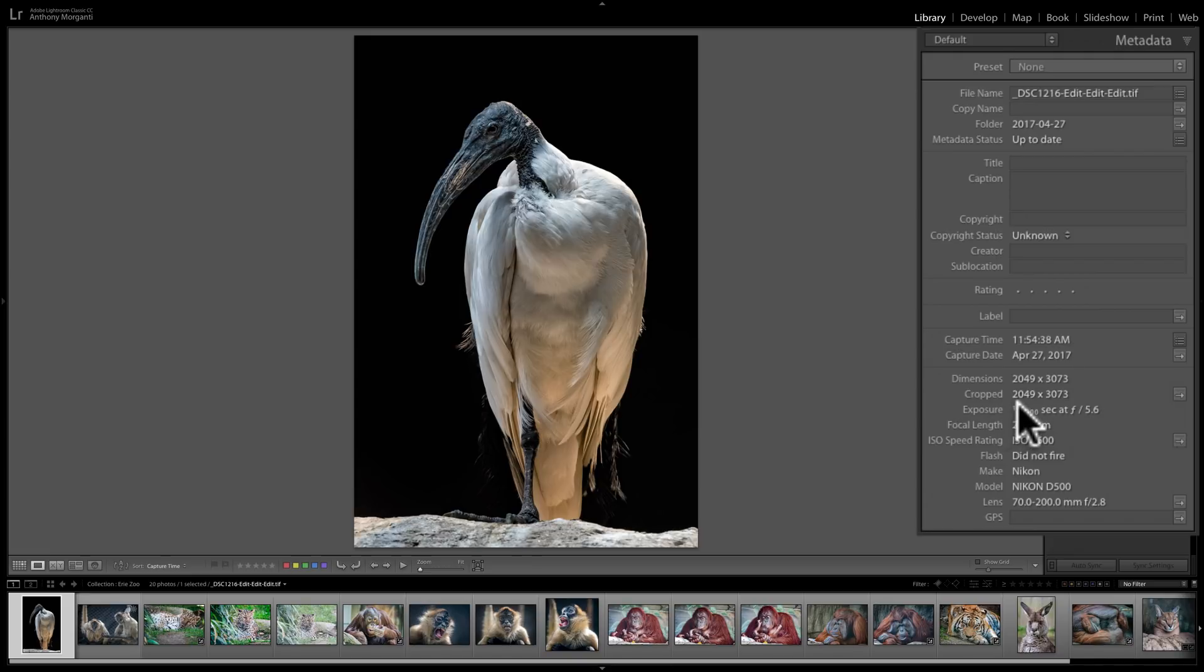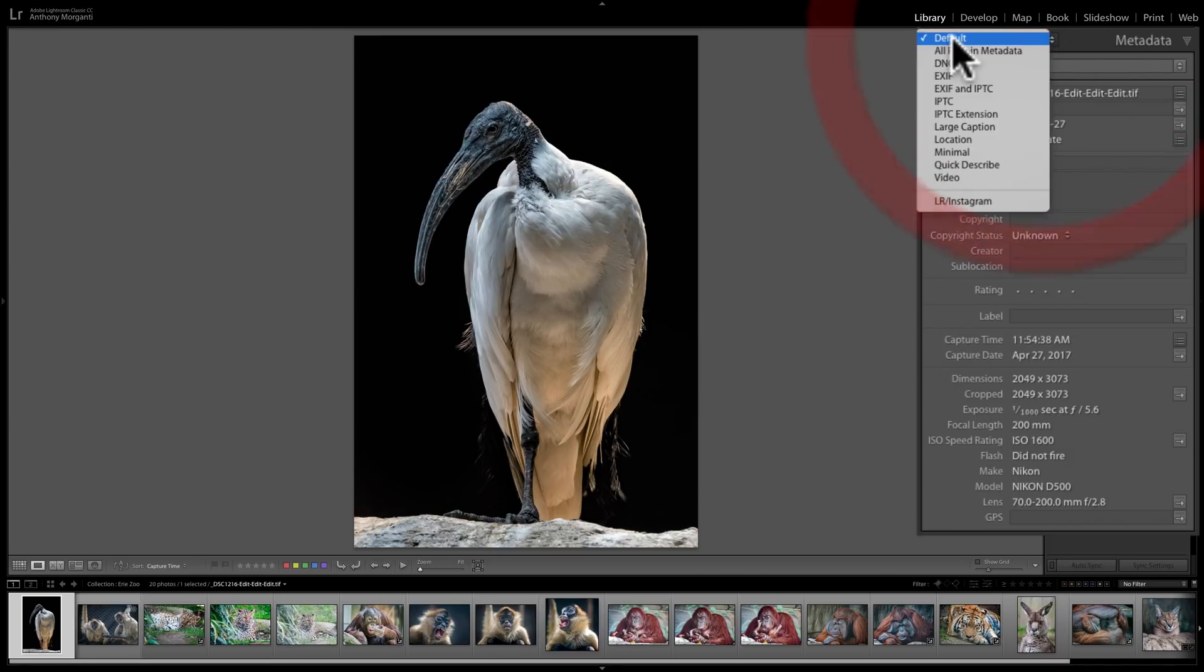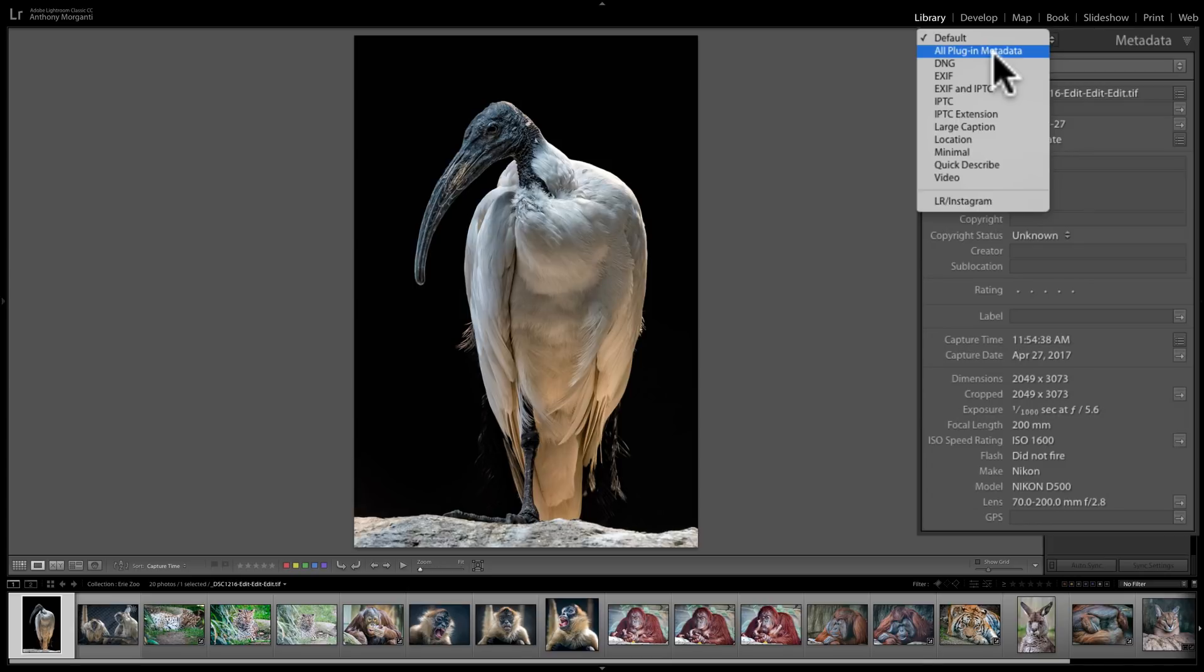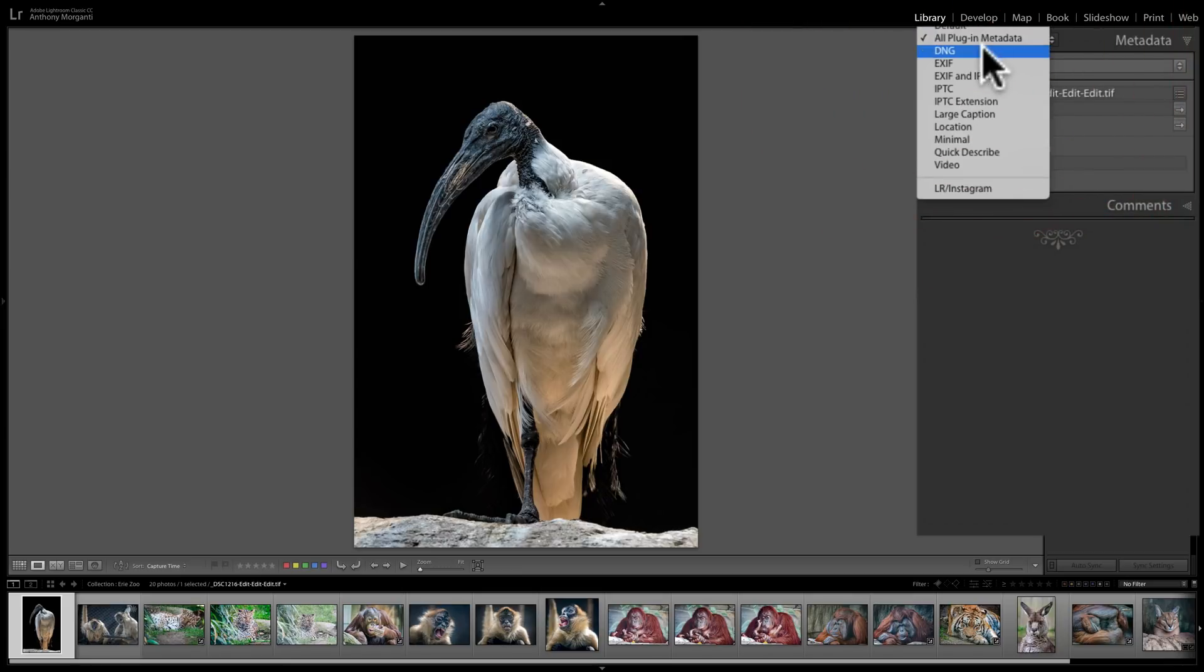That, again, is added by your camera. But there is a lot of stuff you could do with metadata, and a lot of it, in my opinion, is very important. Just to look at the views, if you look at this drop-down, the default view, as I mentioned, is showing you select fields. You could look at different fields. So if I want to just look at any metadata that was written by a plug-in, so if I sent this image to a plug-in, and that plug-in entered some data, it would be there.